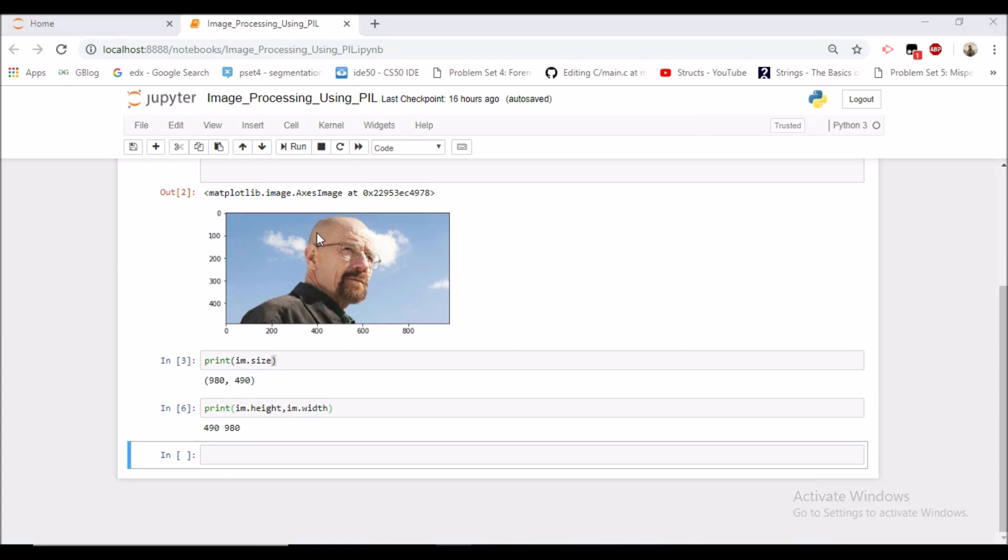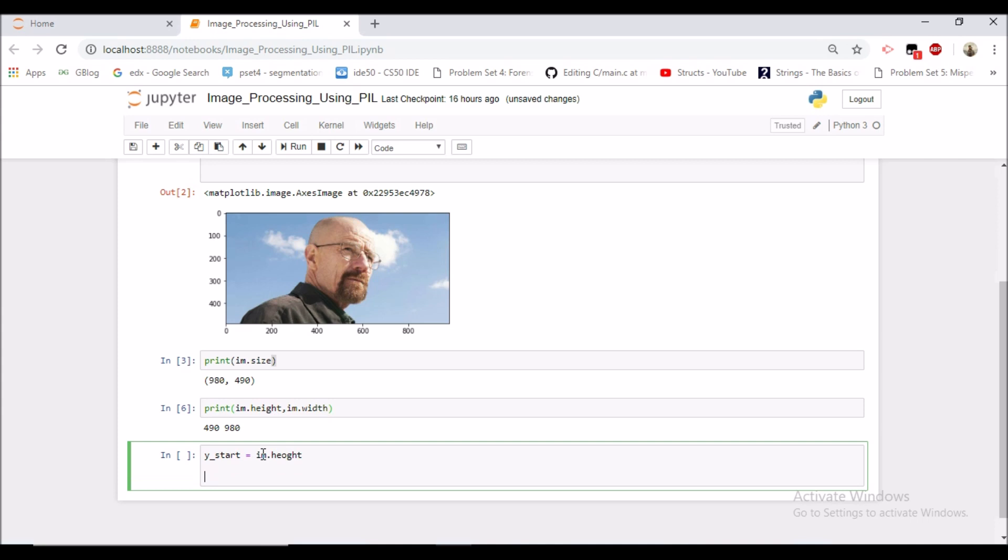Now let's say we want to draw a vertical line at 400, that is it starts at 400 image height and ends at 400, 0. So let's specify the coordinates of the line. So y_start would be image height and y_end would be 0.